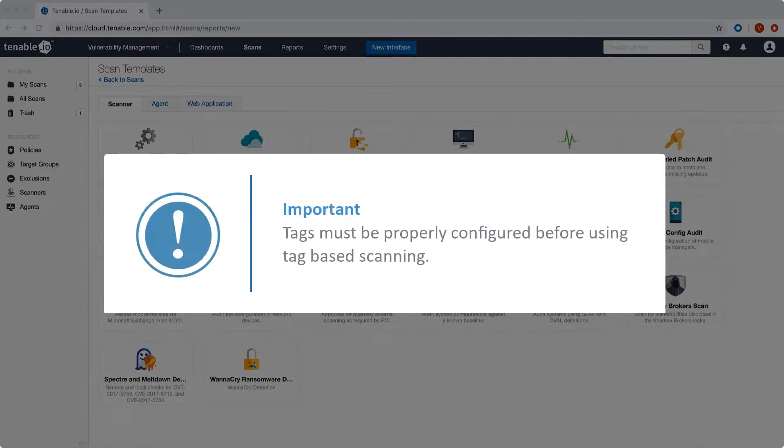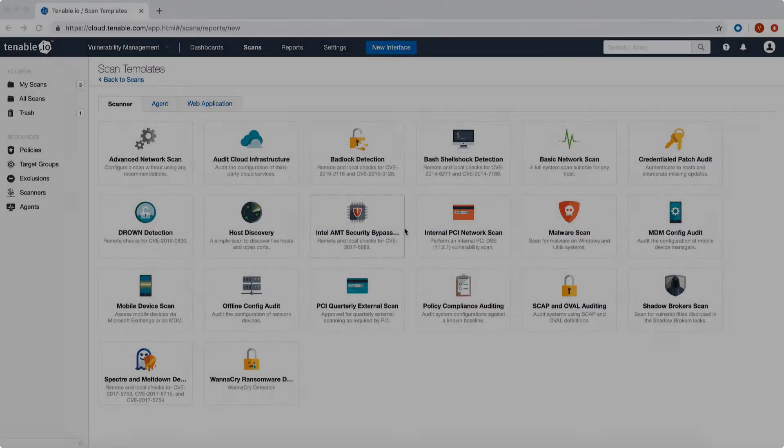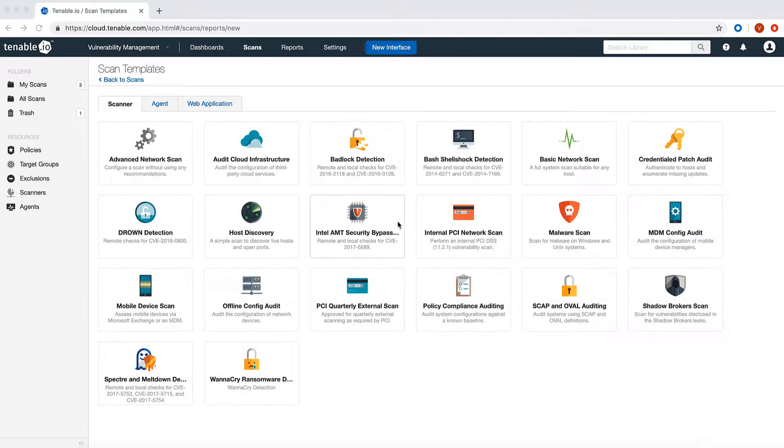Make sure your tags are properly configured before you use tag-based scanning. For this demonstration I will use a tag based on operating system values.